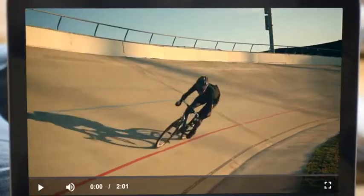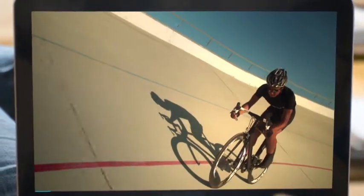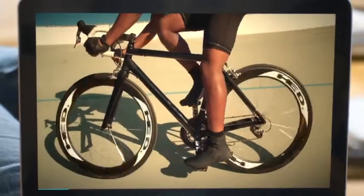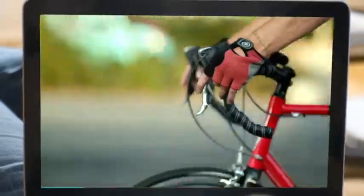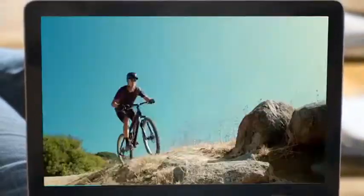So don't worry about video playback. The Brightcove Video Player ensures high-quality video anytime, anywhere.